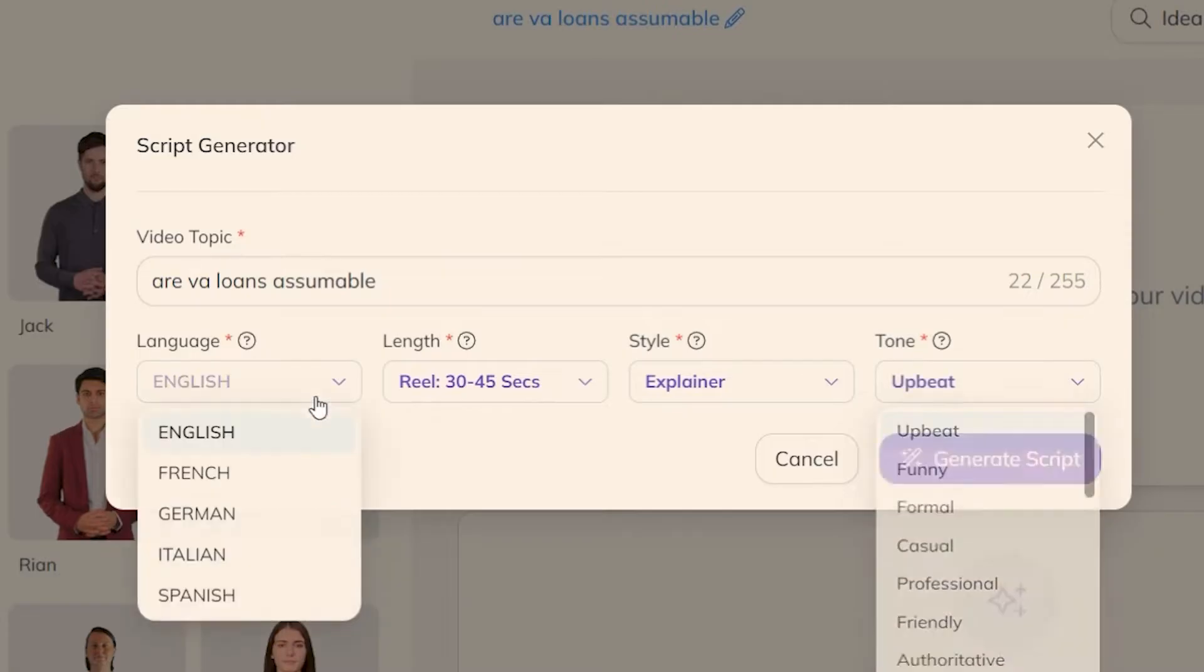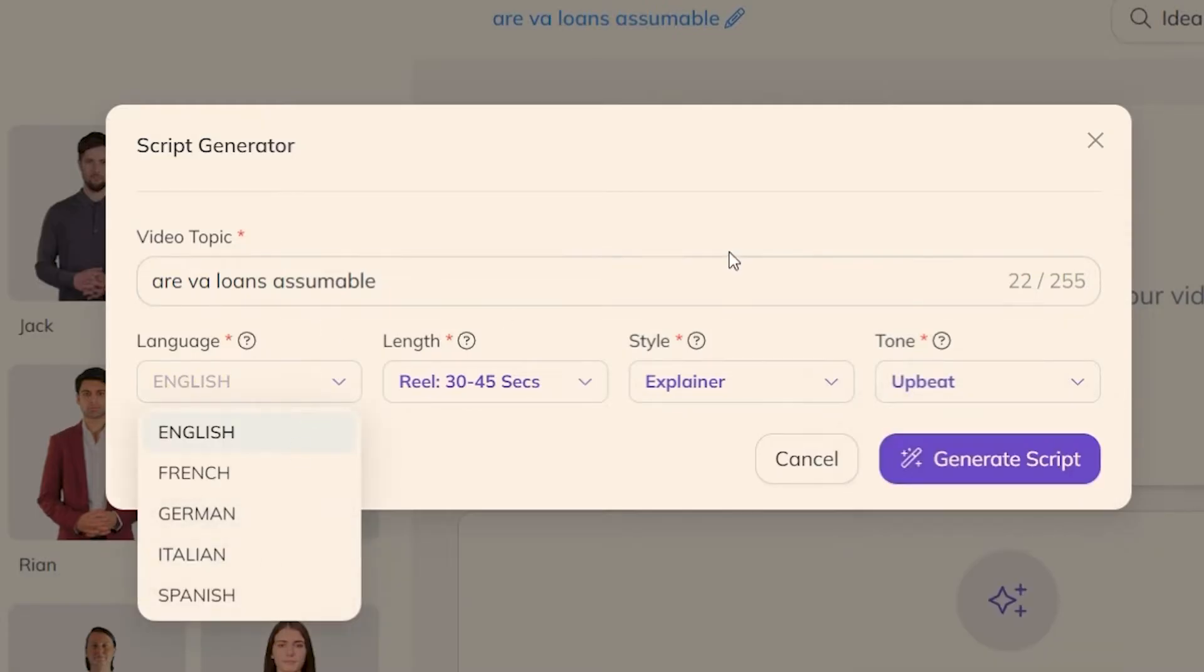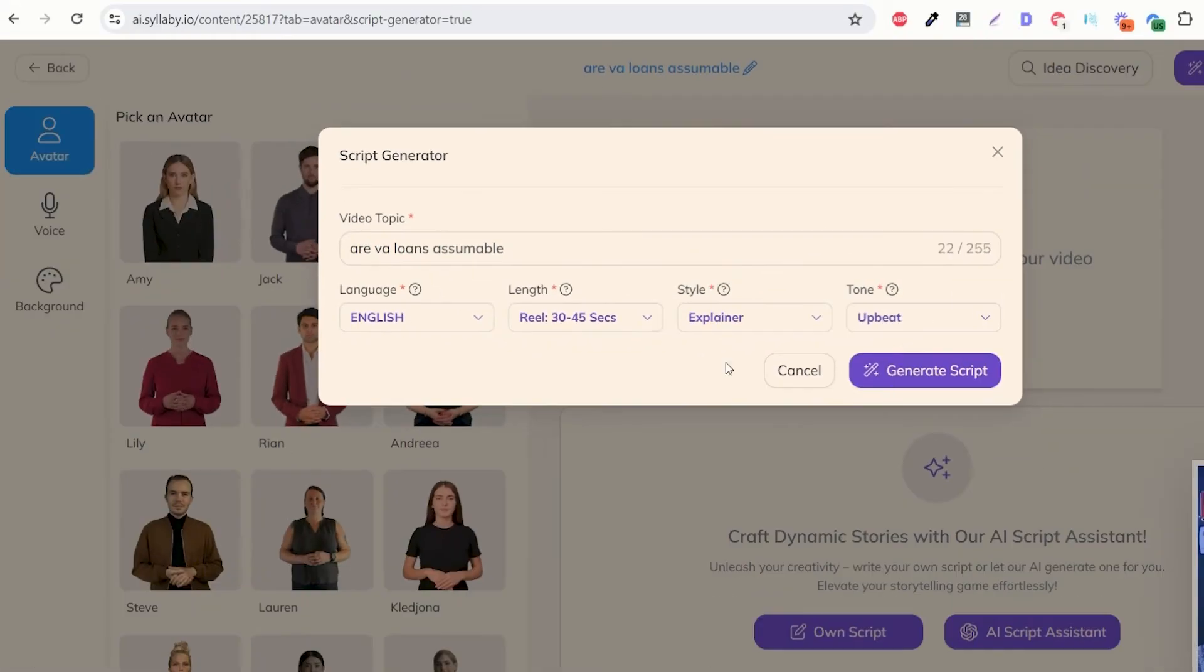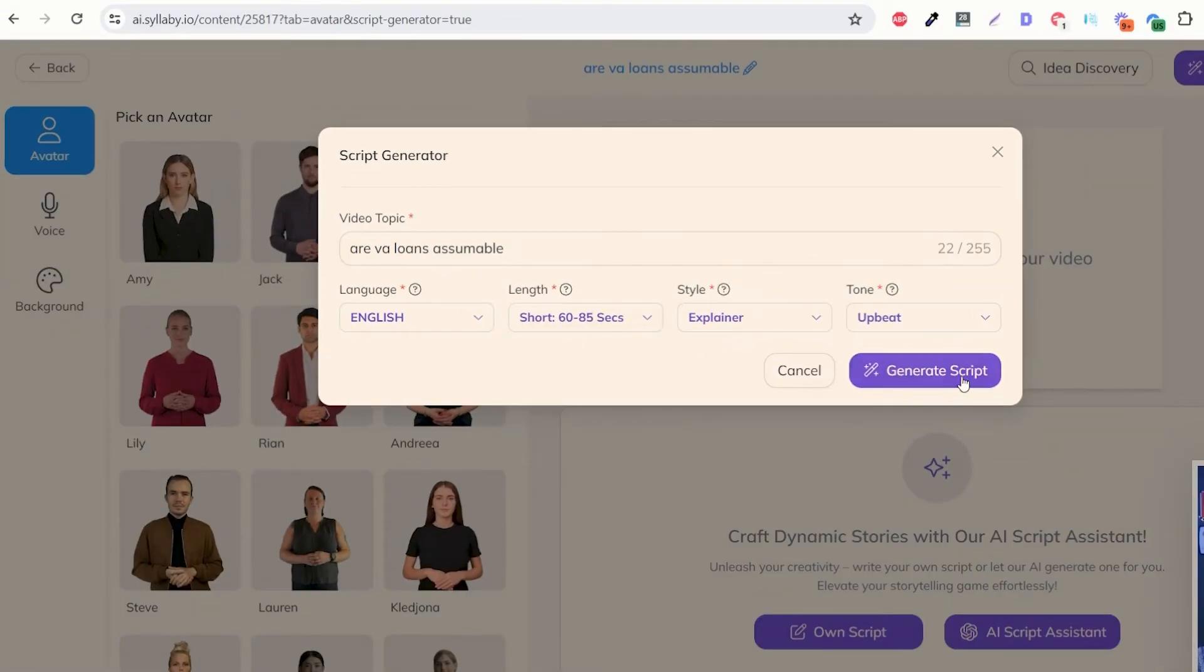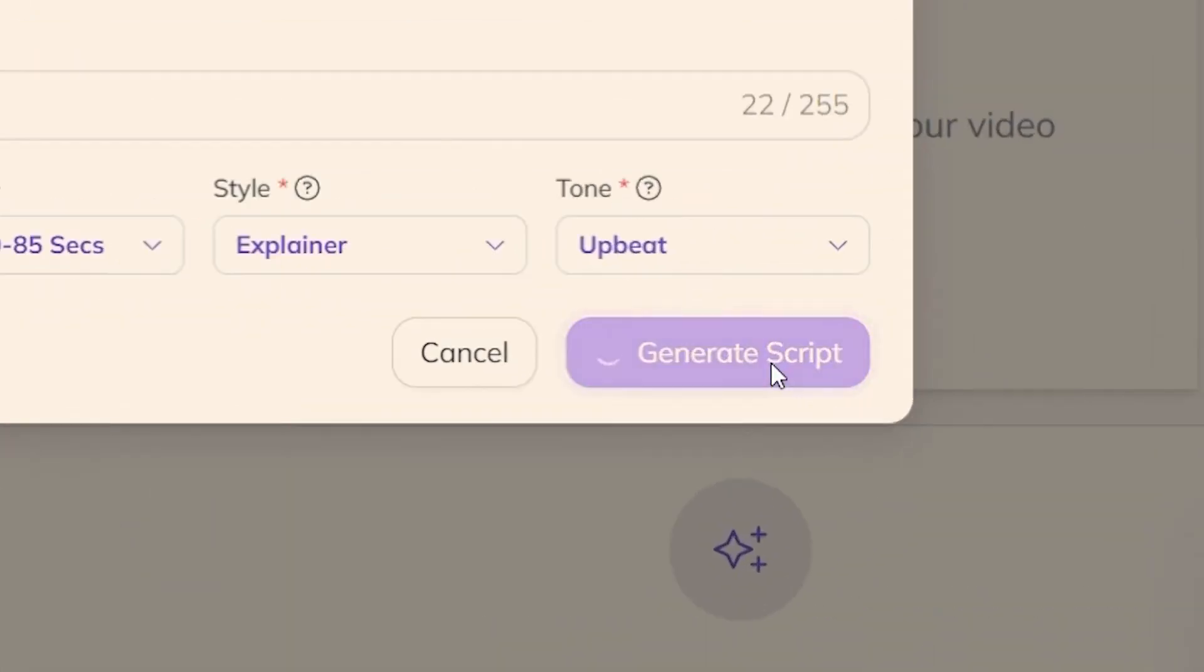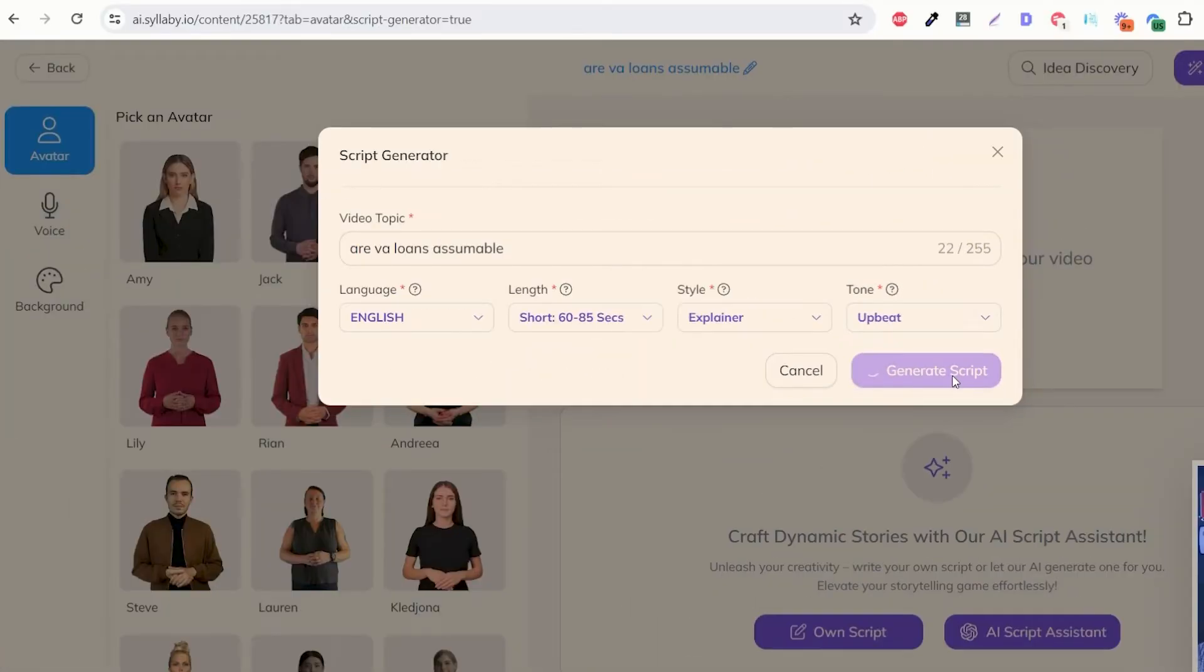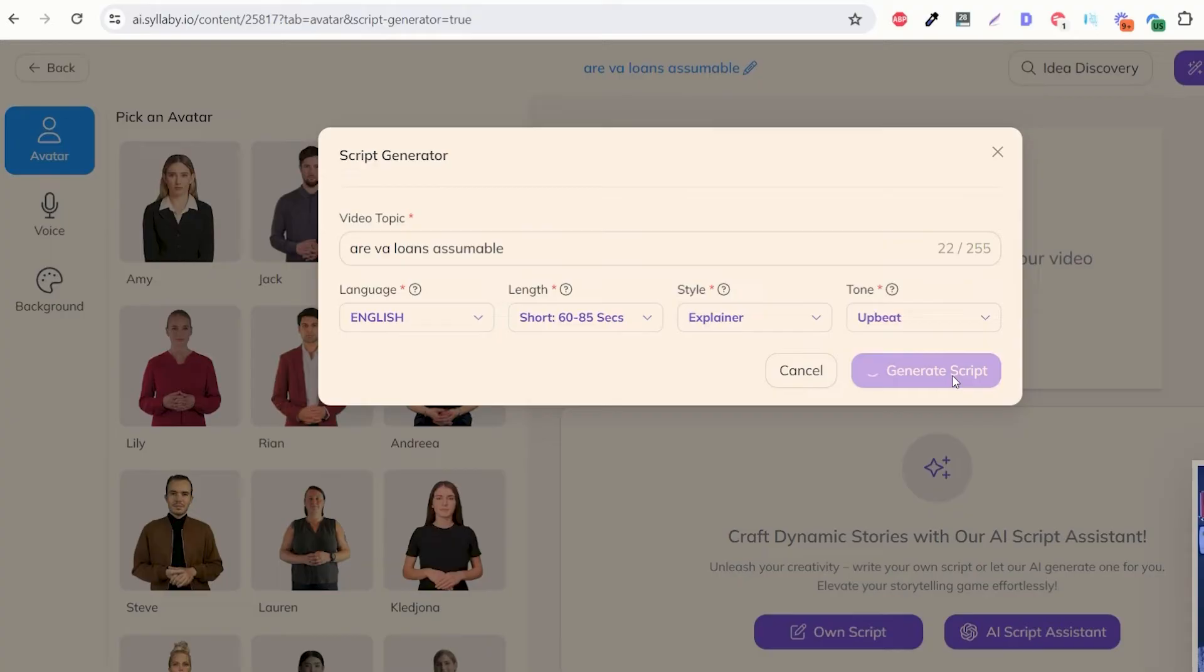And all you need to do is click on generate script and in just a couple of seconds it's going to completely generate that script for you based on proven repeatable winning scripts on social media. And so here we have our script.